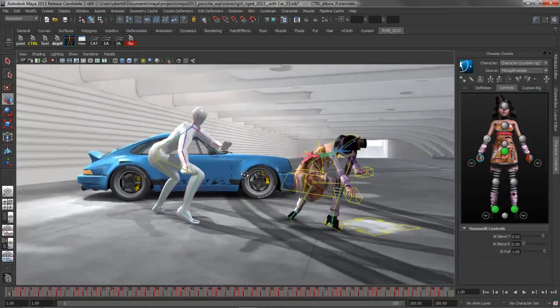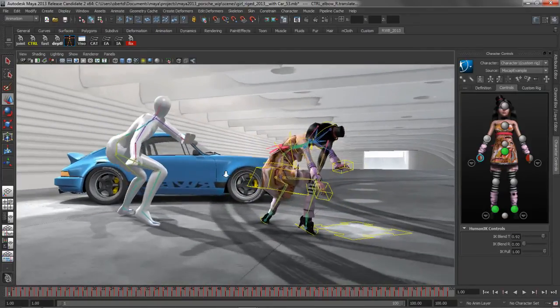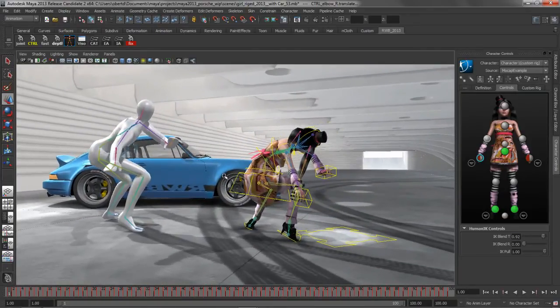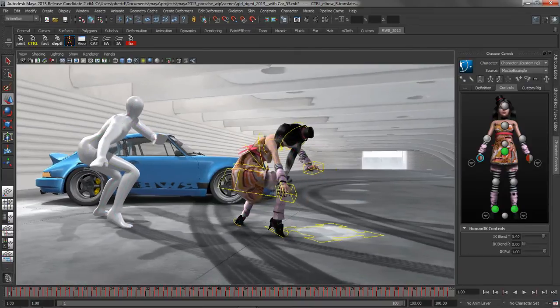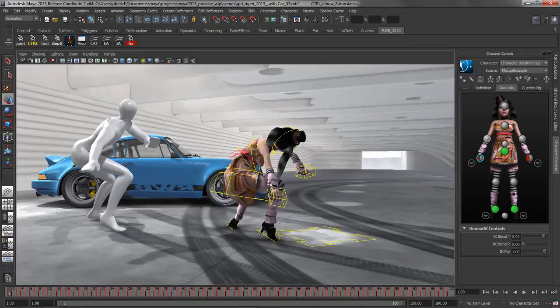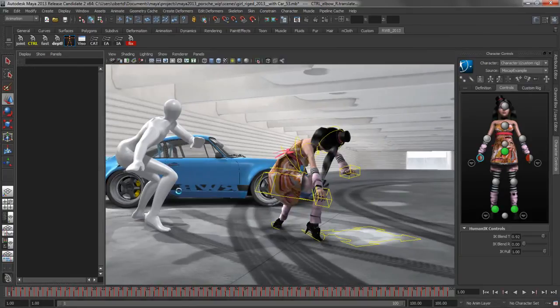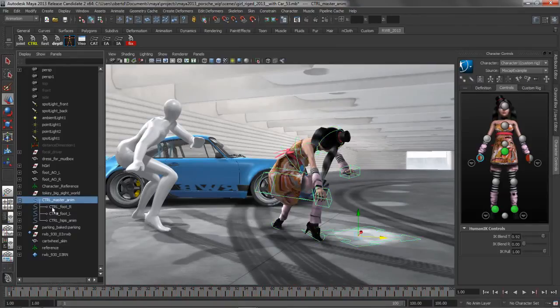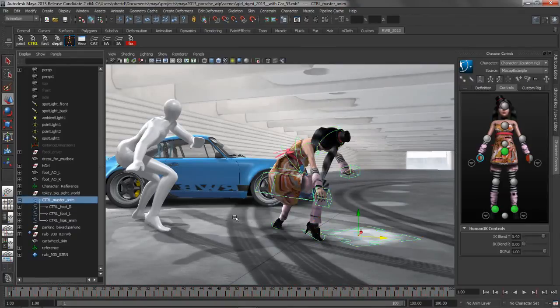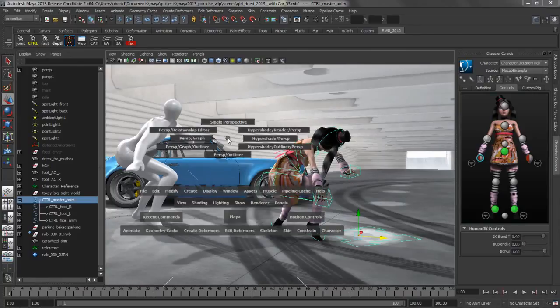Those are a few of the things that have been improved with HumanIK when working with this character. The next thing that we want to do, we can get rid of the display of the joints here, is we want to look at a couple of enhancements that have been made to the graph editor. Let's just go ahead and grab our node of all of our custom rigs here and jump into the graph editor.